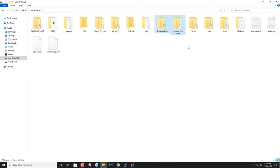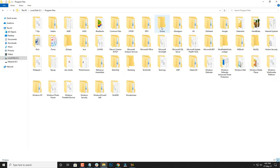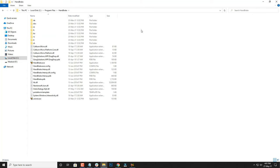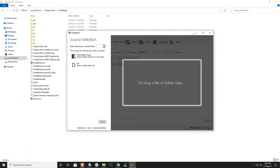Here I'm taking an example of HandBrake, and this is a software which I'm using and I want to shift this from drive C to drive D without reinstalling it.